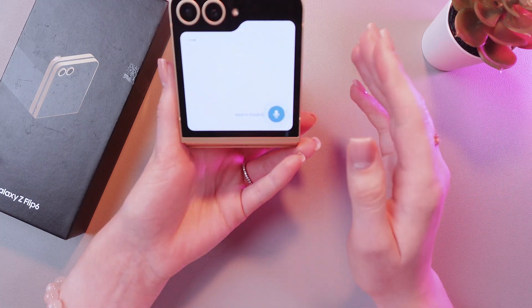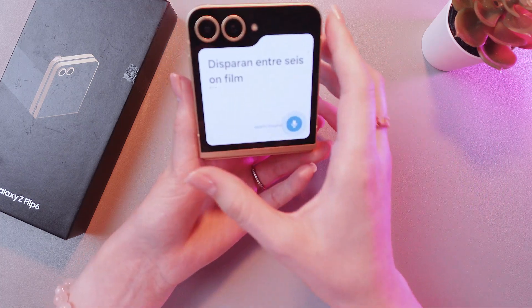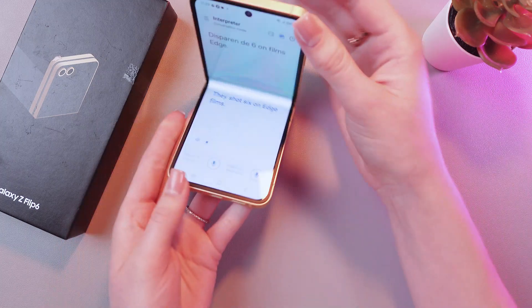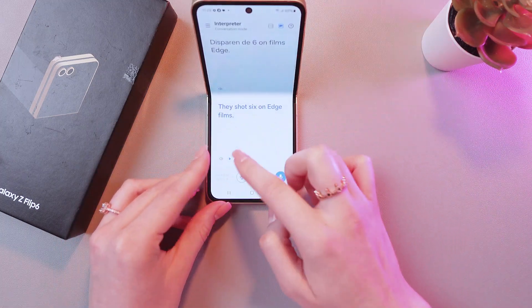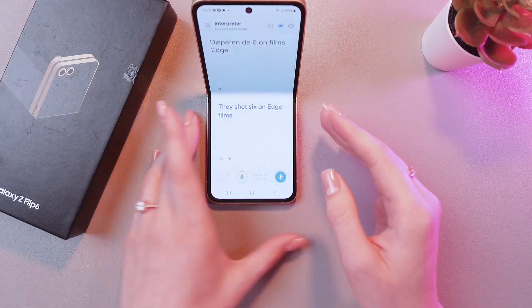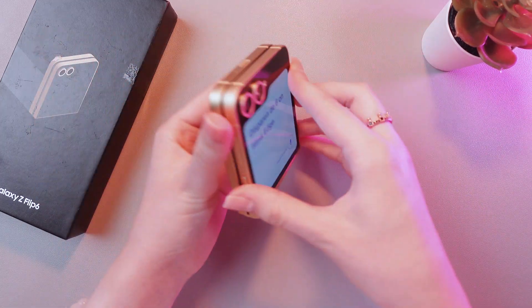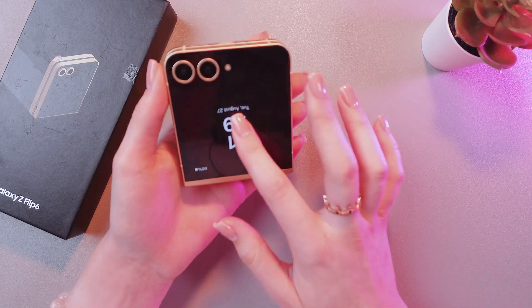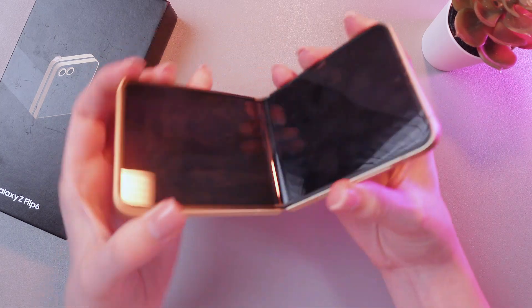Now just tap this button to say something, and it will be immediately translated right here on your main screen. But do not fold your phone like this, because the translation will be simply disabled.